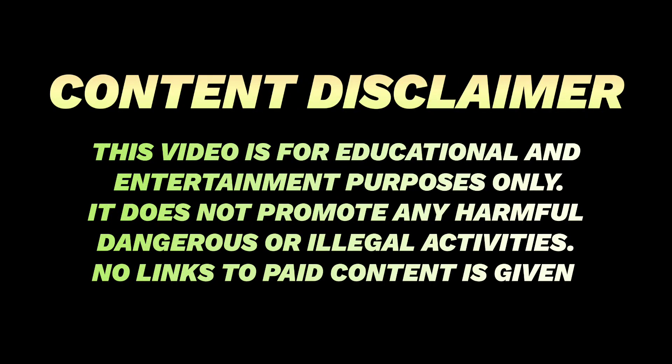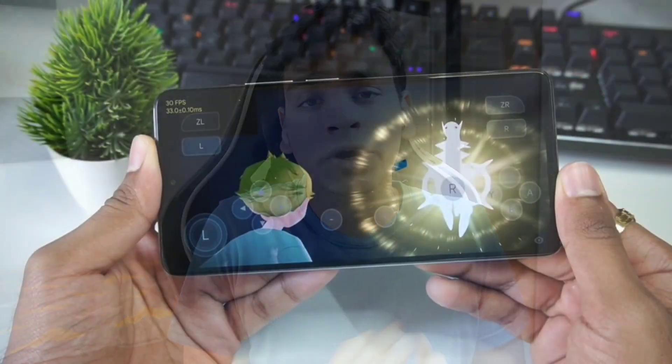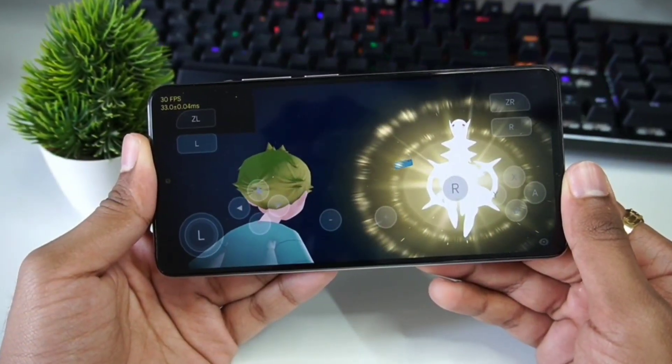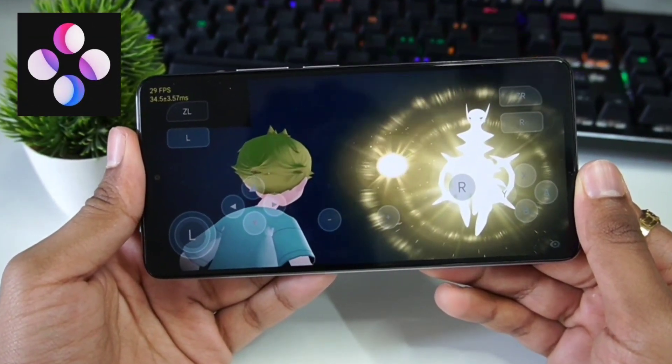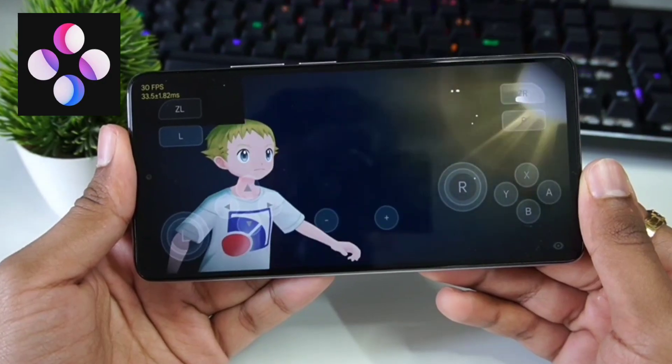A quick disclaimer: this video is only for educational purposes. Hey, what's up guys, this is Byfrosht here. Today I will be showing you how to set up and play the Skyline Nintendo Switch emulator on your Android devices.